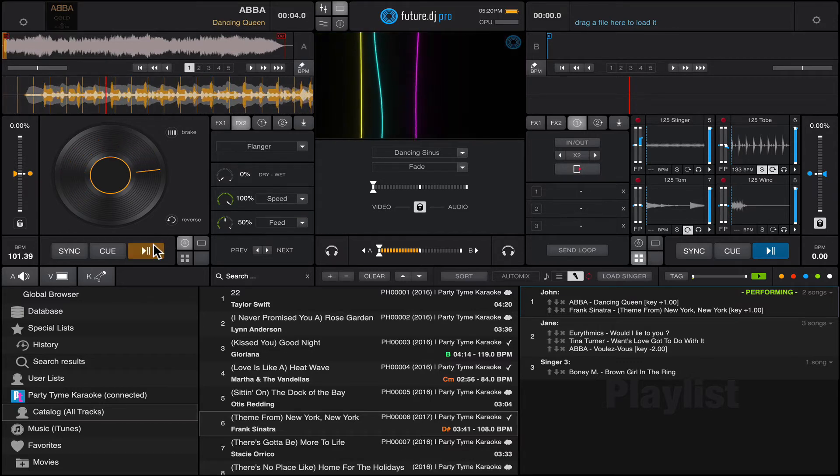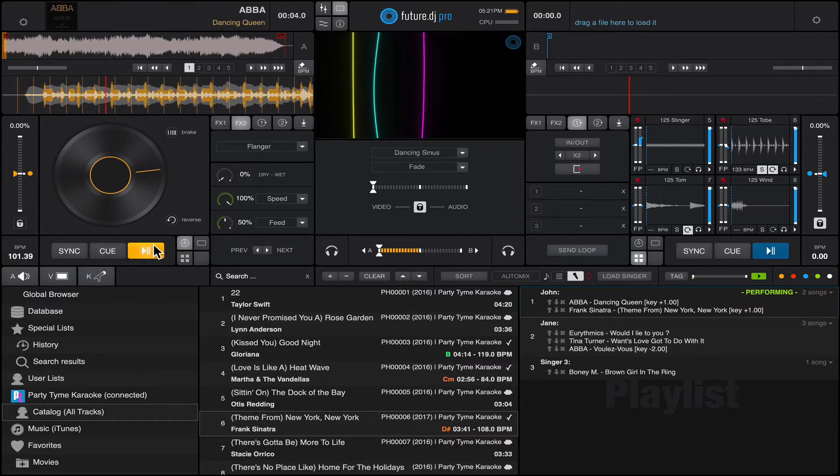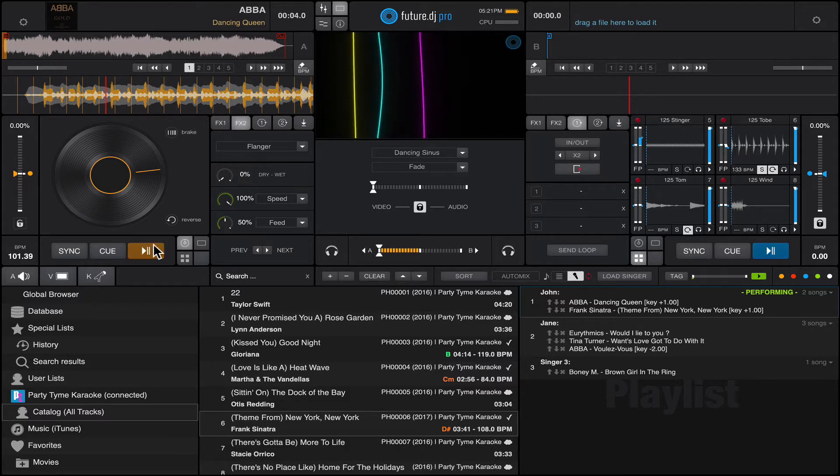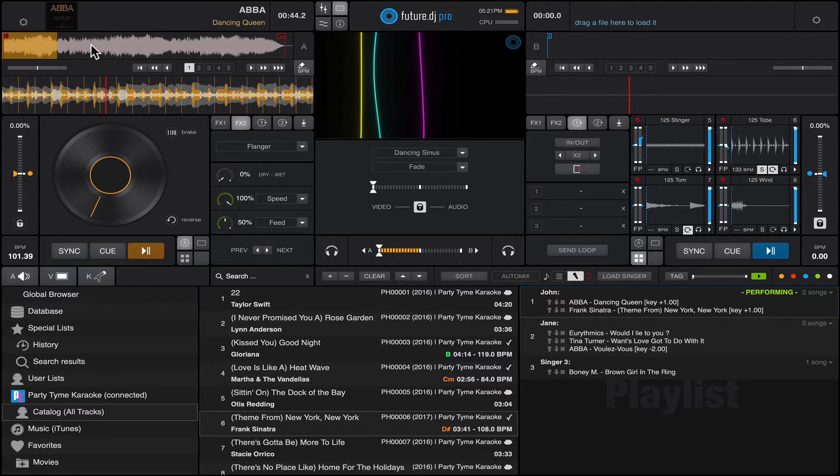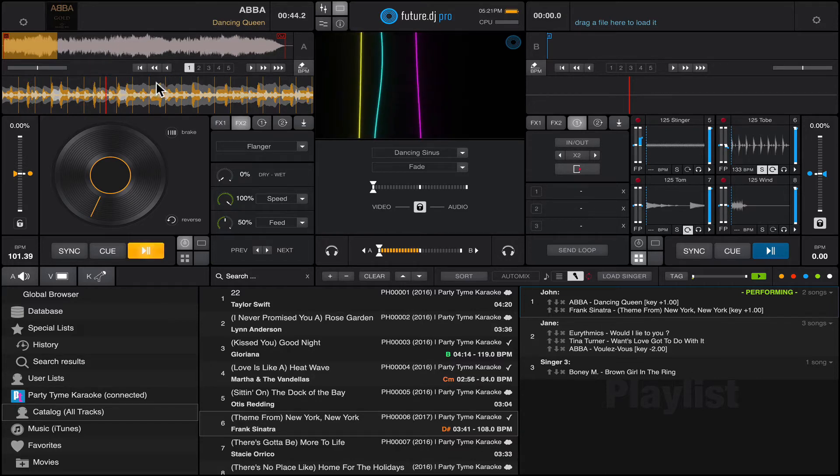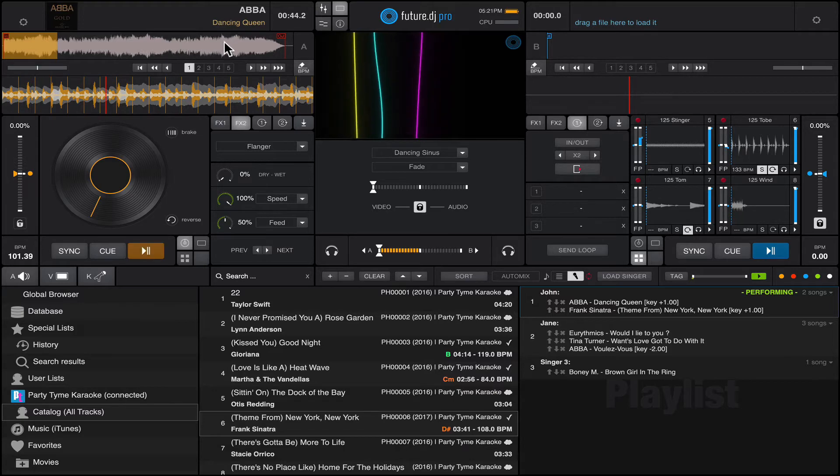Well, obviously we cannot play this song, which is very popular, for too long because otherwise YouTube will... but you get the idea. Let's say the song progresses all the way to the very end.